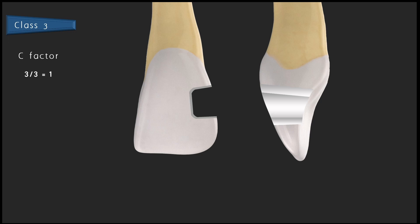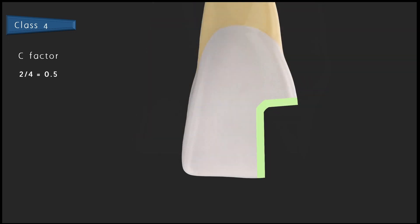In a class 4 tooth preparation, there will be 2 bonded surfaces but 4 free surfaces. Without any hazard, we can go for a single-layer buildup with composite. There is no need for an incremental or step-by-step buildup in a class 4 composite restoration.